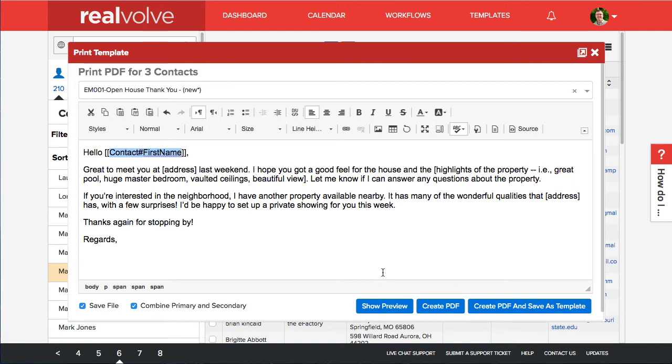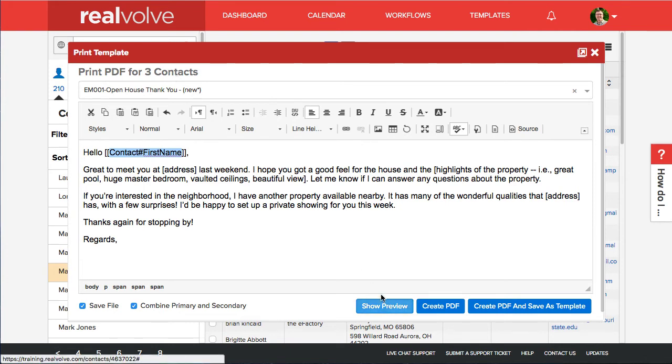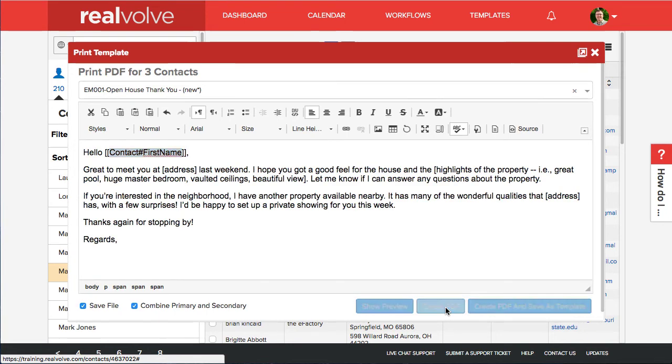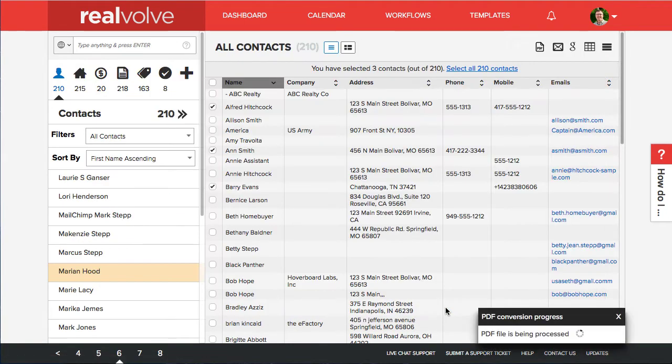Now what happens then is if you're doing this at the top it shows you how many contacts are in the list to be printed. We can still do the show preview like we did earlier. It'll just show the first one. If I go ahead and choose the create PDF it goes ahead closes that screen and it starts to generate the PDF file.